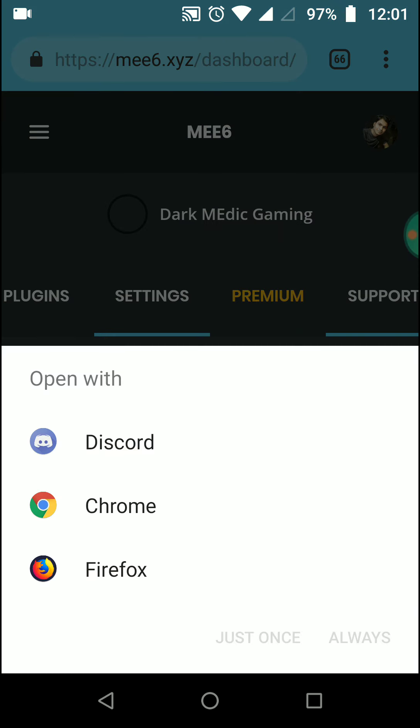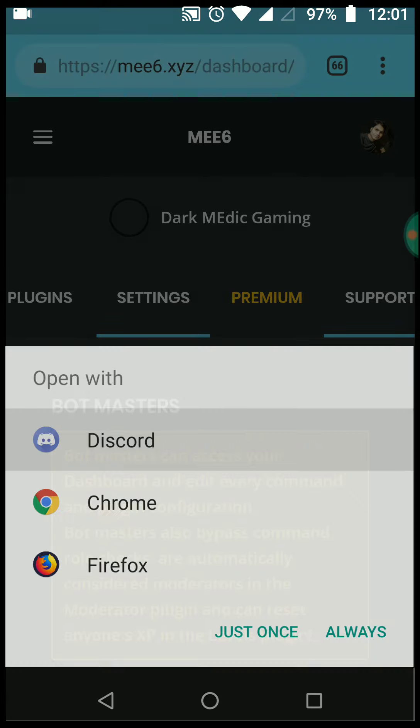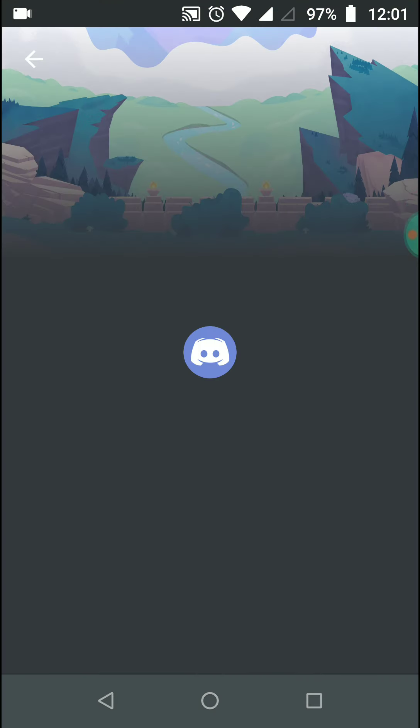So let's check on the Discord app. Until now we were adding bots using a browser, so now I'm opening my app and I will show you if it's enabled or not.